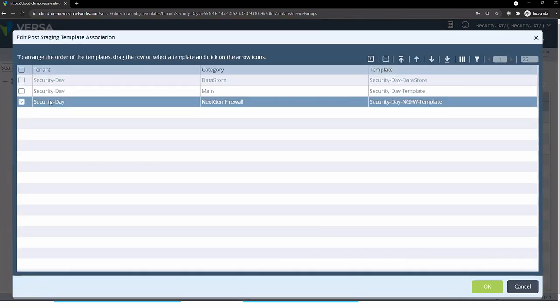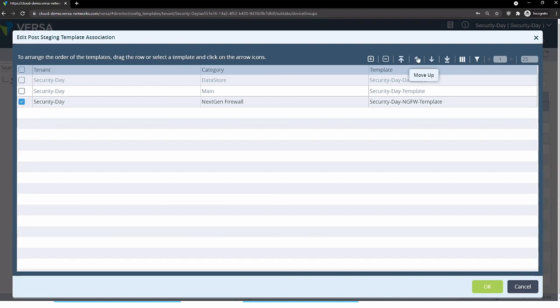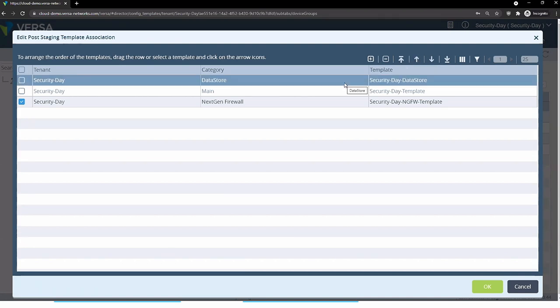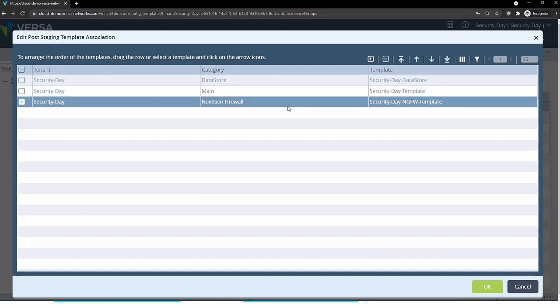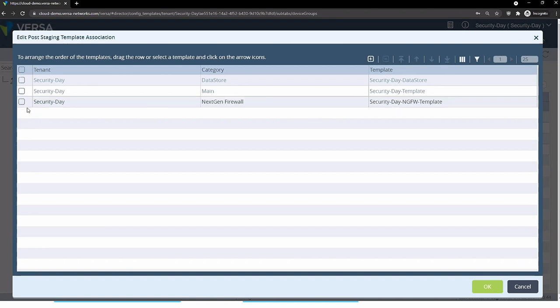I can mix and match them and rearrange them in the order they are going to be applied. If there are pieces of configuration that intersect with each other, the last one applied will take over. In the majority of cases they're not intersecting, but technically you can define the same policies in multiple next generation firewall templates — you can apply two, three, four, or more different NGFW templates to the same device group. If some configuration is intersecting, you define the order they are applied, and the last one takes precedence.